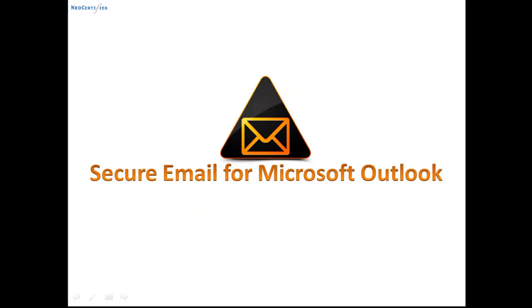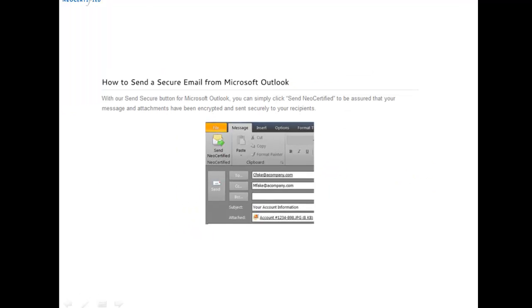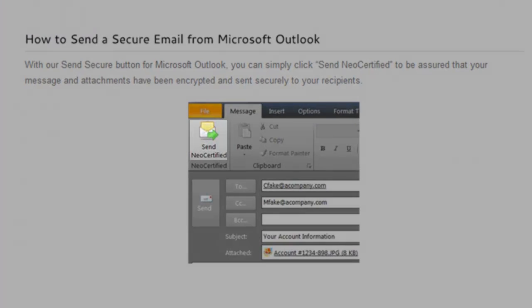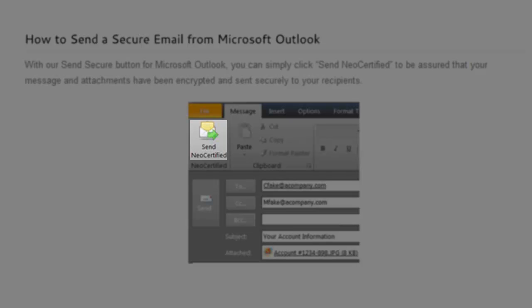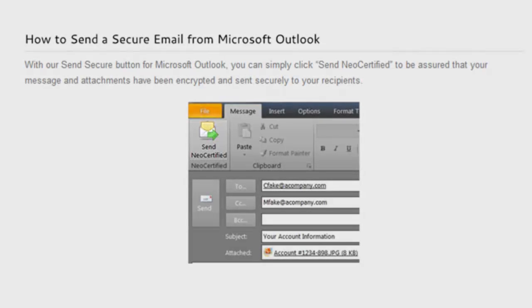Now let's chat briefly about secure email for Outlook. With our Send Secure button for Outlook, you can simply click NeoCertified to be assured that your message and attachments have been encrypted and sent securely to your recipients.